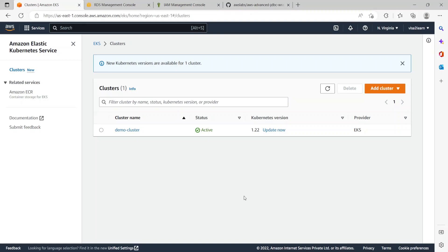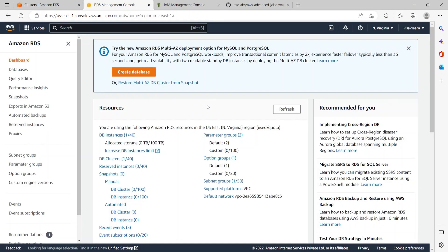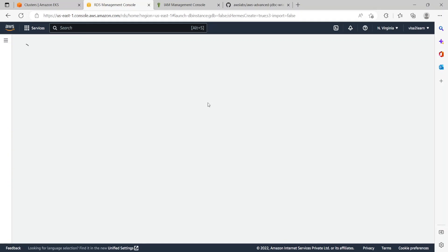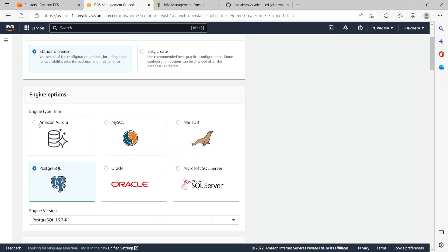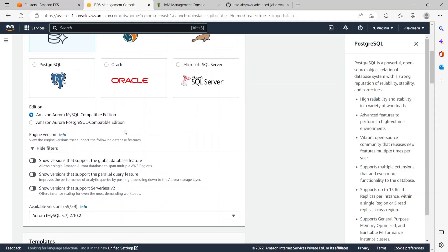Now coming to the infrastructure — I have created a demo EKS cluster. I also have the RDS database to create, so let's click on 'Create database'. We'll select the 'Standard create' option, scroll down, select the Amazon Aurora engine type, and then select the Amazon Aurora PostgreSQL-compatible edition.